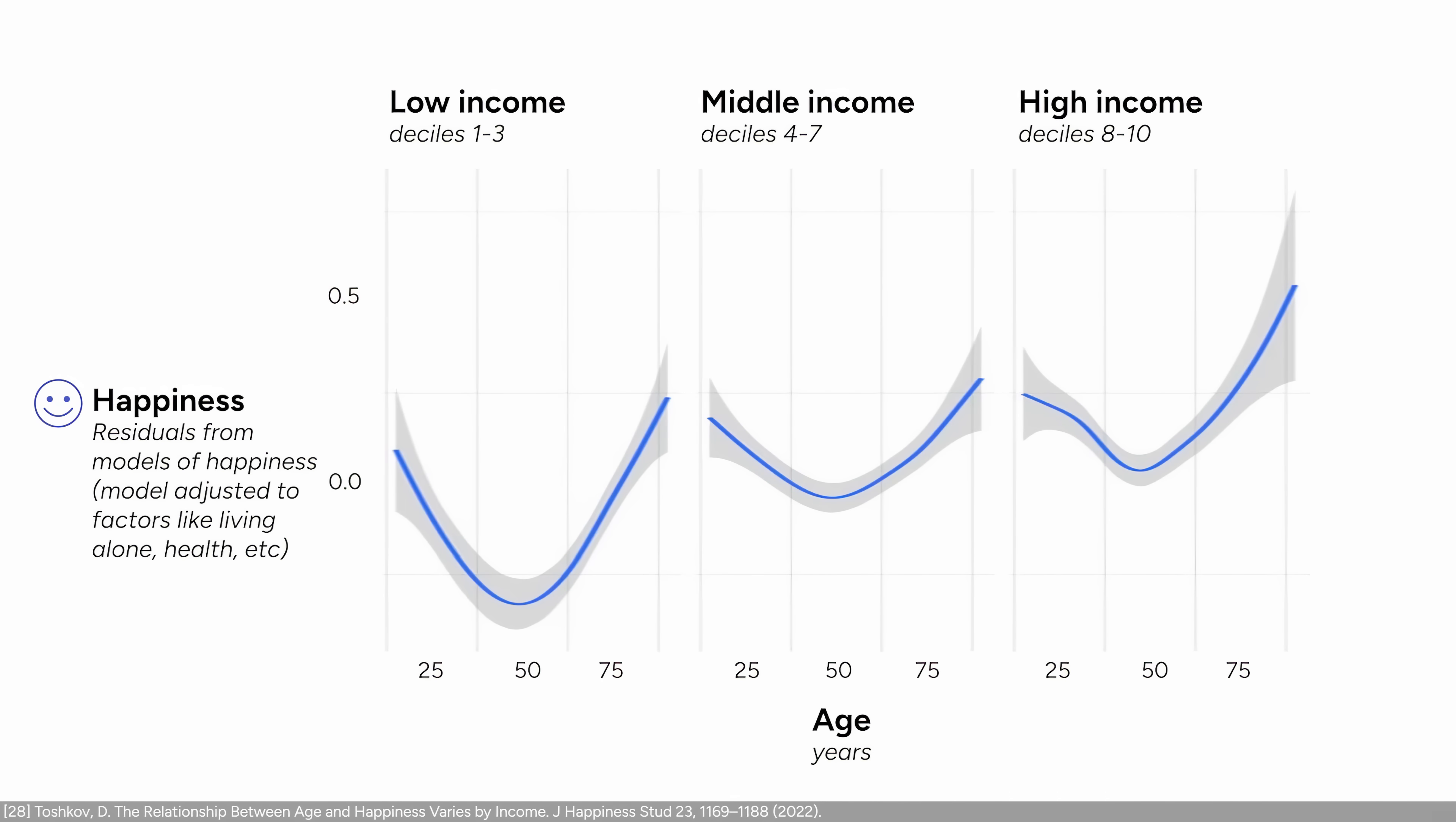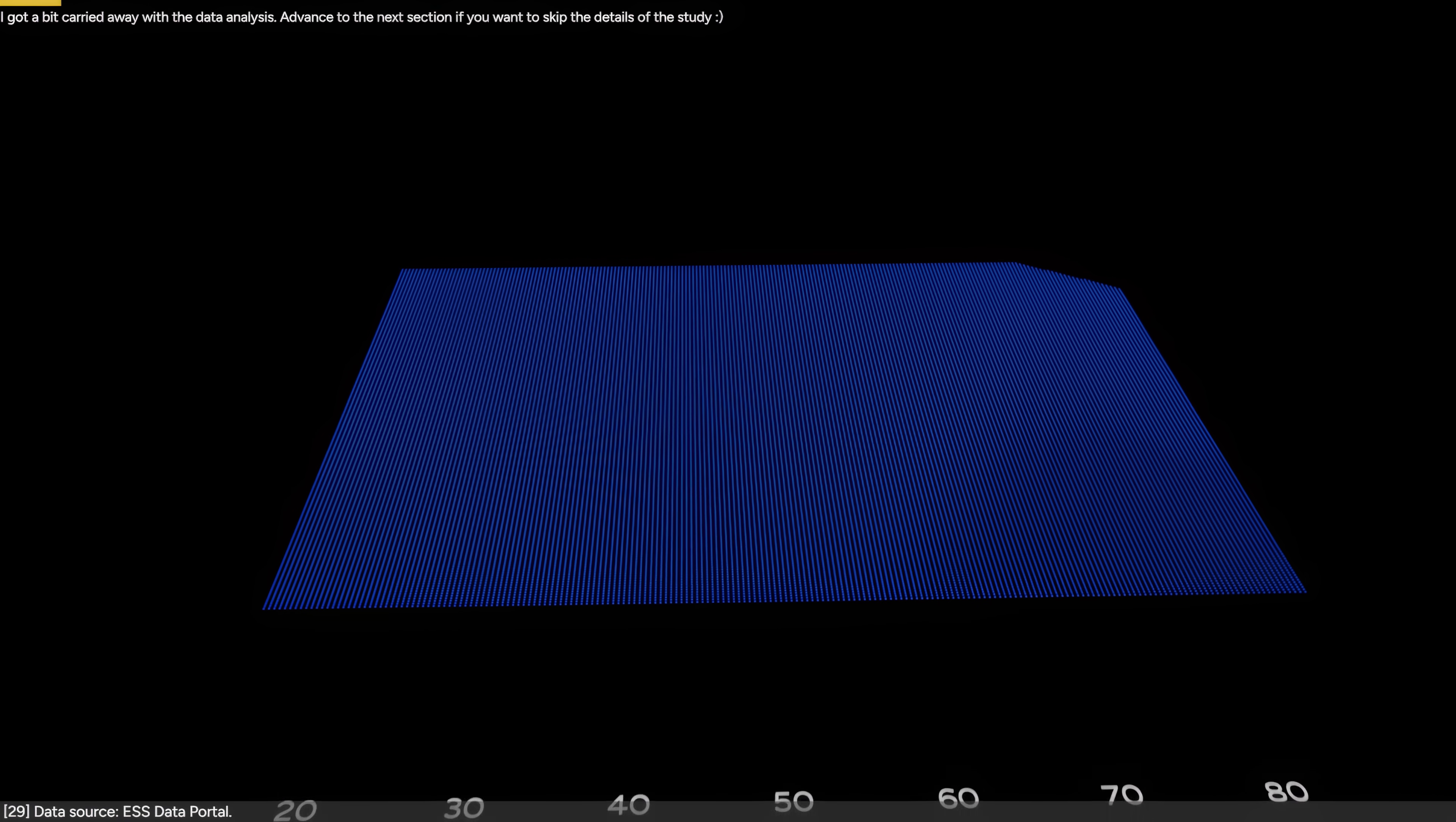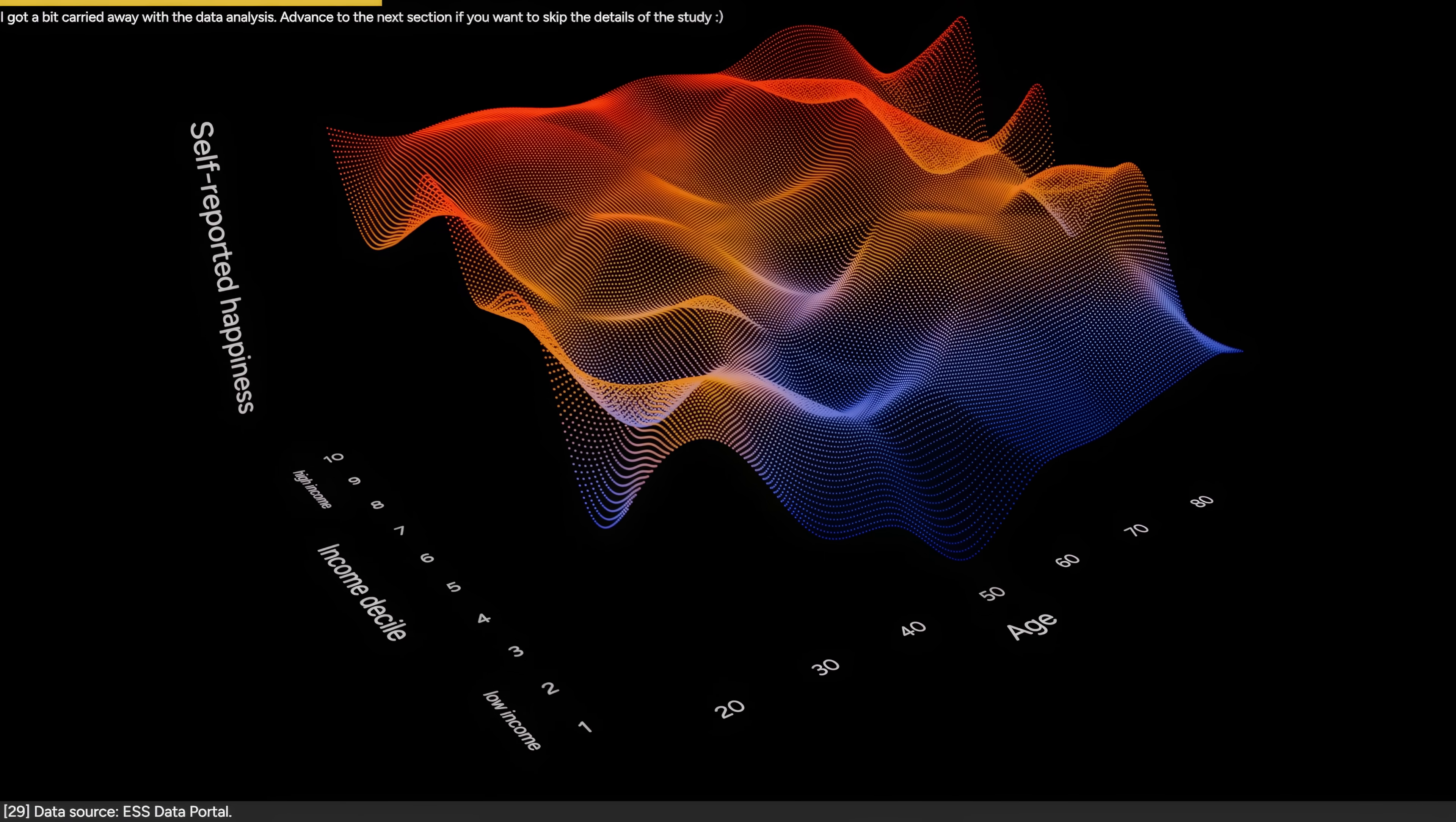In other words, old Europeans who don't fall into certain factors like being unhealthy or living alone are actually likely to report a higher level of happiness than younger people. The data is open source, so I decided to explore it myself. If we plot the age on the x-axis, income on the y-axis, and the self-reported level of happiness on the z-axis, we get this picture.